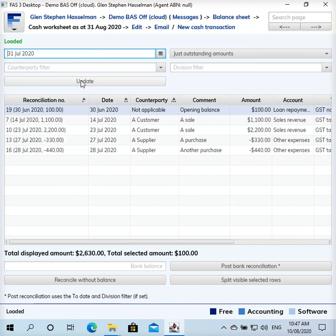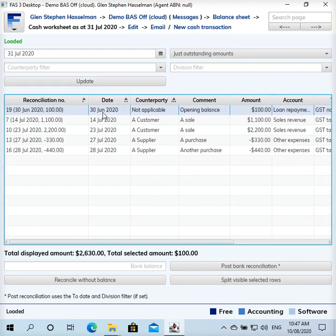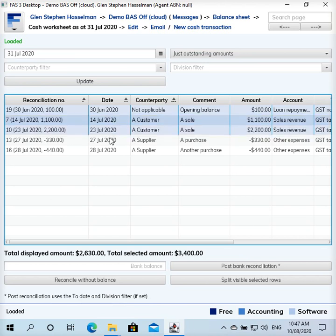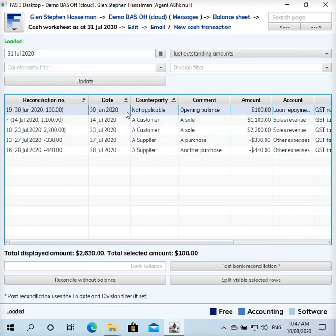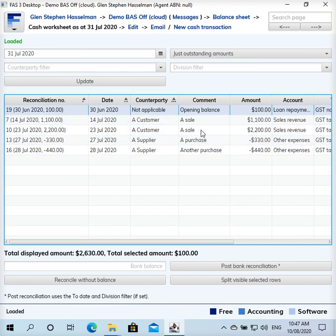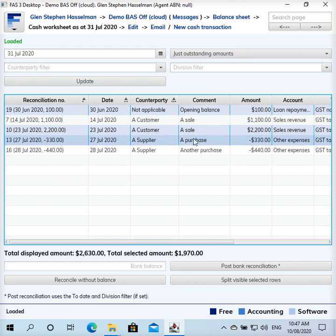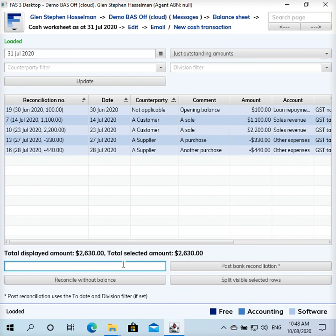You select your opening balance and then you select the transactions that match the bank statement. If you have been accurately recording transactions, you might just find that you can select them all and see that the total selected amount is exactly equal to your bank statement balance as at 31st of July. If not, you might need to work through those transactions one by one, selecting each until you work out which one is incorrect and fix it.